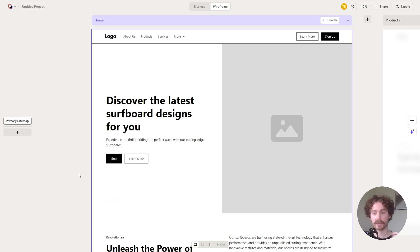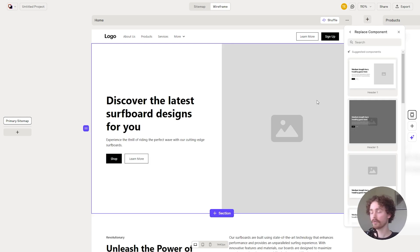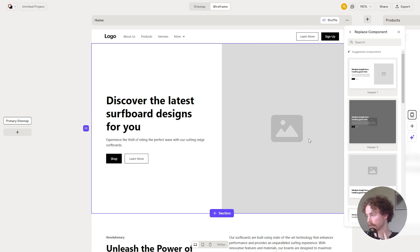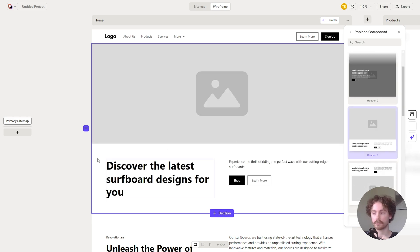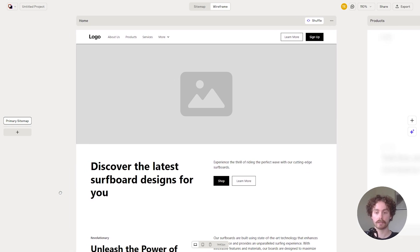If you don't like a particular component — for example like this header here — what you can do is click on it and there's an option to replace the component. The cool thing about Reloom is they have a whole library with a whole bunch of different components you can select from. So for this instance I'm going to go with something more simple. I'll now go through the entire design, replace the components, and once I'm happy with it I'll come back.